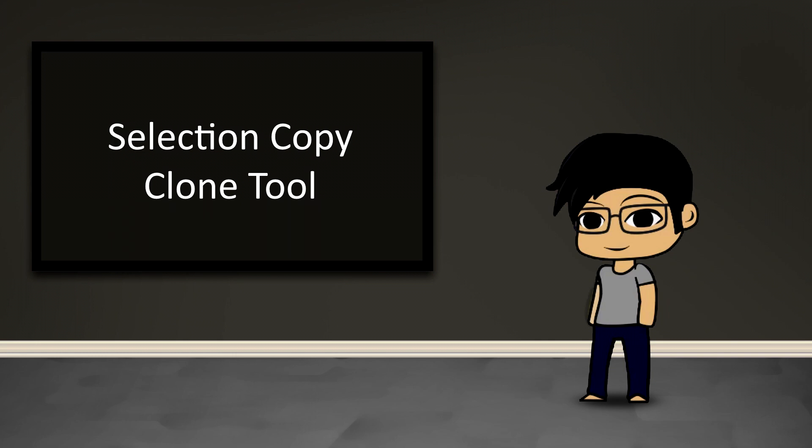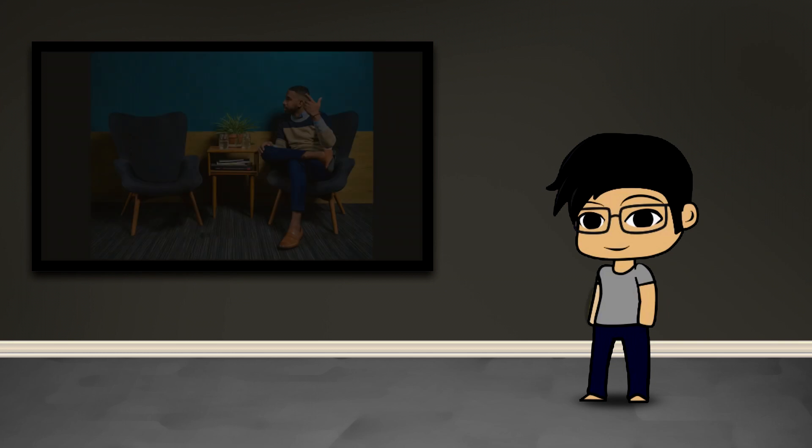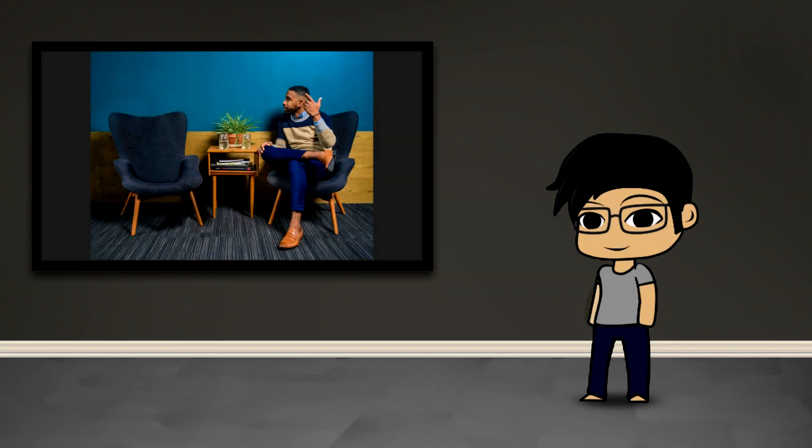And so what's going to follow is just showing how by using these two techniques in a lot of different ways and chasing it with a little bit of blending and whatnot, we can get this full effect of fully removing an individual from a scene like this.